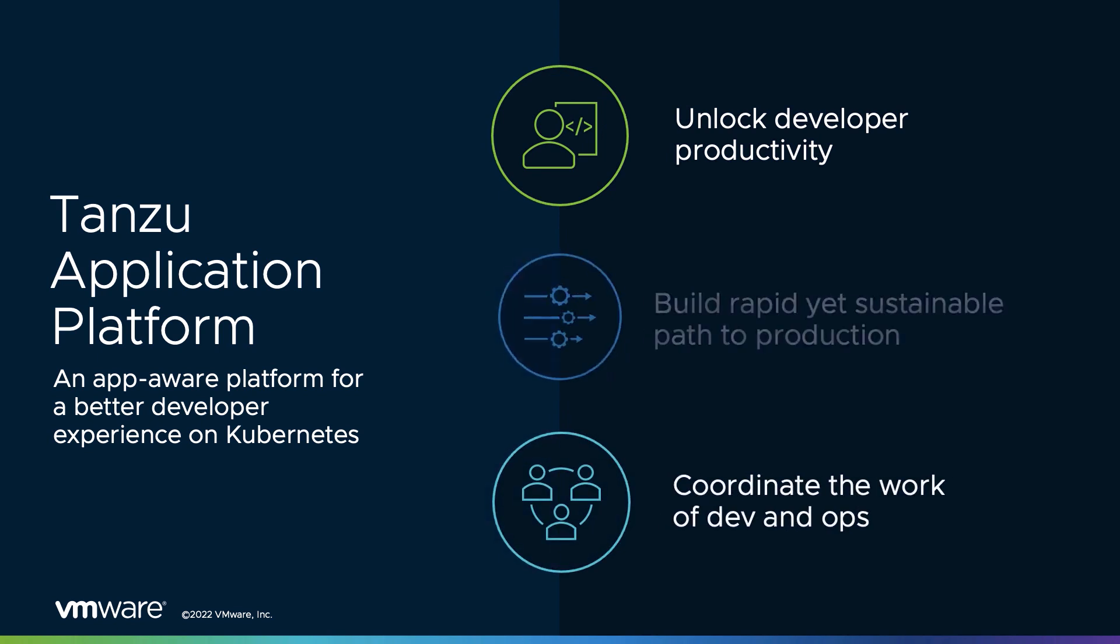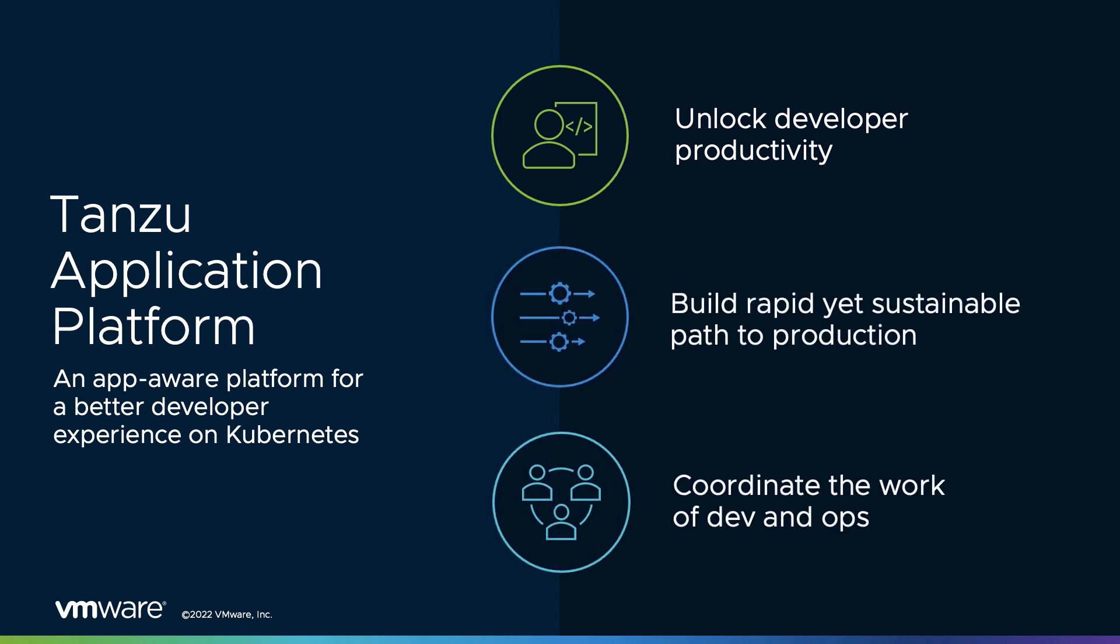With the Tanzu Application Platform, you can deliver revenue-generating applications to the market more quickly because your developers can spend more time building great software instead of toiling and stitching components together.